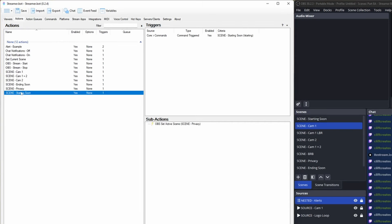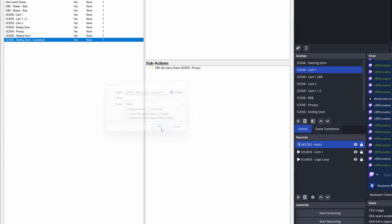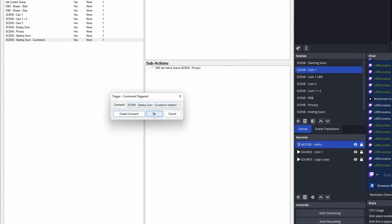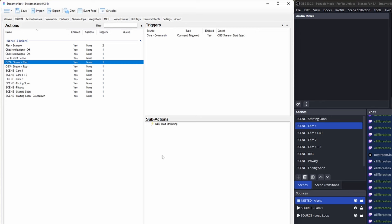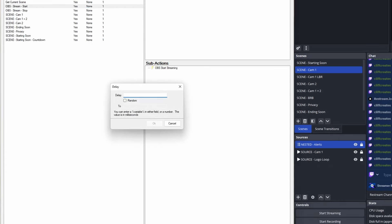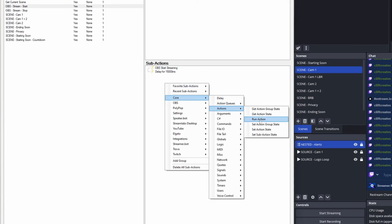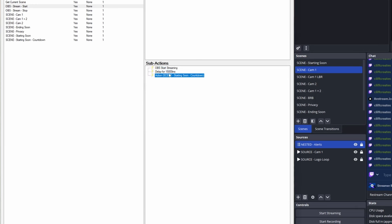In actions, right-click scene starting soon and duplicate. Open the duplicate and rename it to starting soon countdown. In triggers, create a command like we did earlier — name it start CD. Alternatively, you could run this after typing the start command by adding a delay of 10 to 15 seconds, then a run action sub action pointing to scene starting soon countdown. Personally I prefer to make sure my stream is live on Twitch first, so I'll remove that code. We need to update some of the sub actions — a few were set to wrong scenes like privacy — change them to the correct scenes: starting soon, cam 1, cam 2, ending soon, privacy.